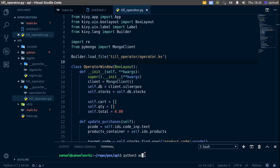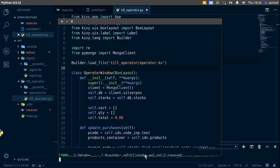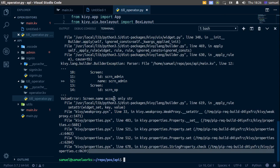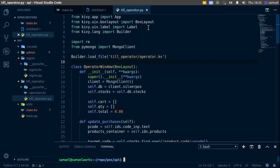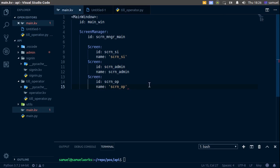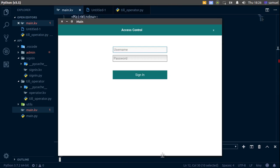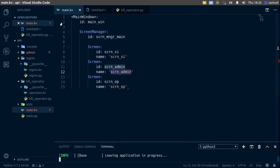Let's try running — python3 main.py. We have a small issue: the screen name needs to be a string. Let me fix that, control S to save, and run again. Now we have our login screen and everything is looking great.